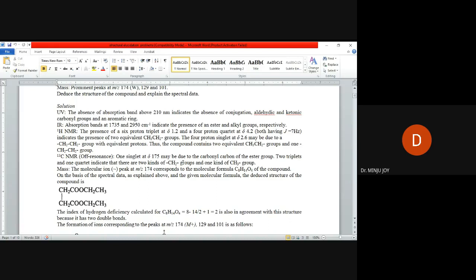Usually electron withdrawing groups as well as conjugated groups will give a higher absorption. It's a normal 210 value because UV values range from 200 to 400, so just about 210 only. There are no such groups present.